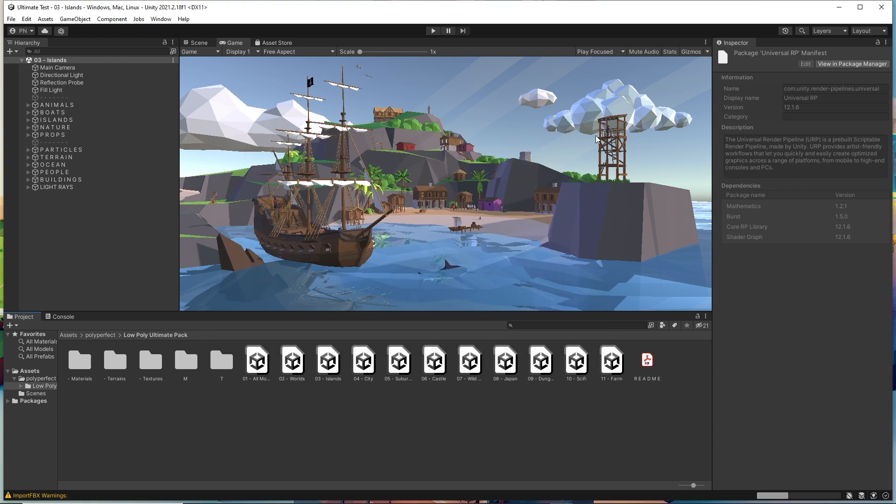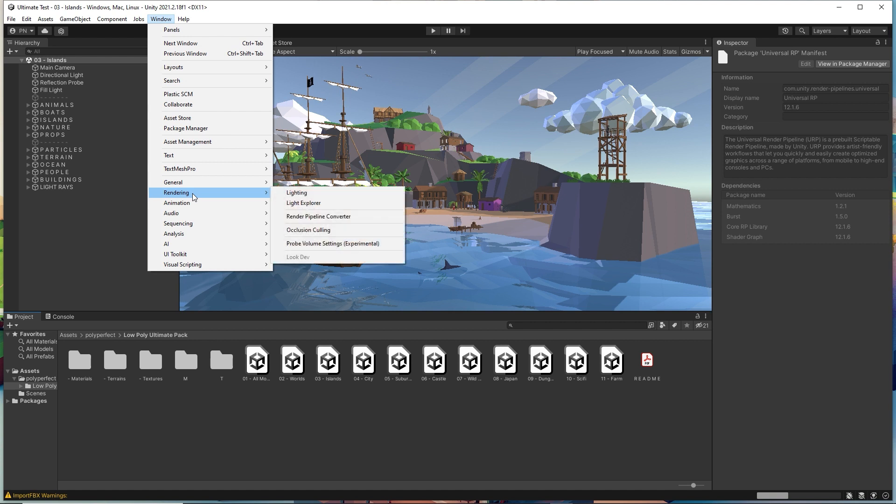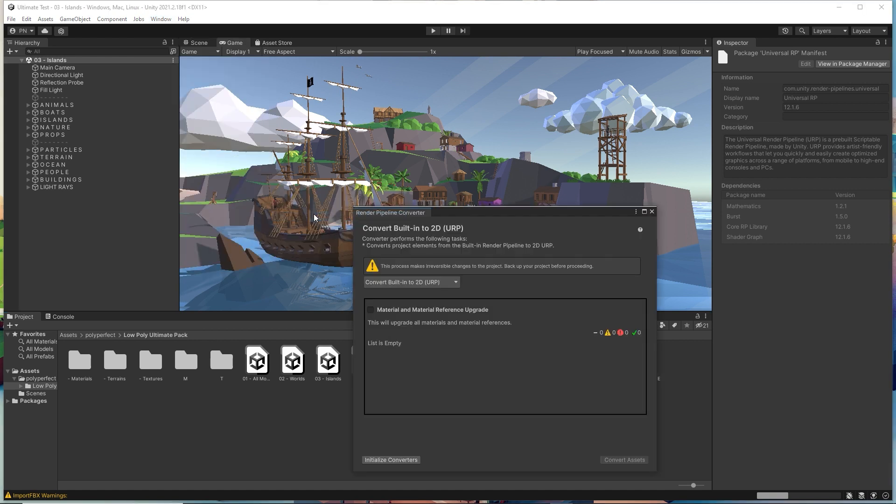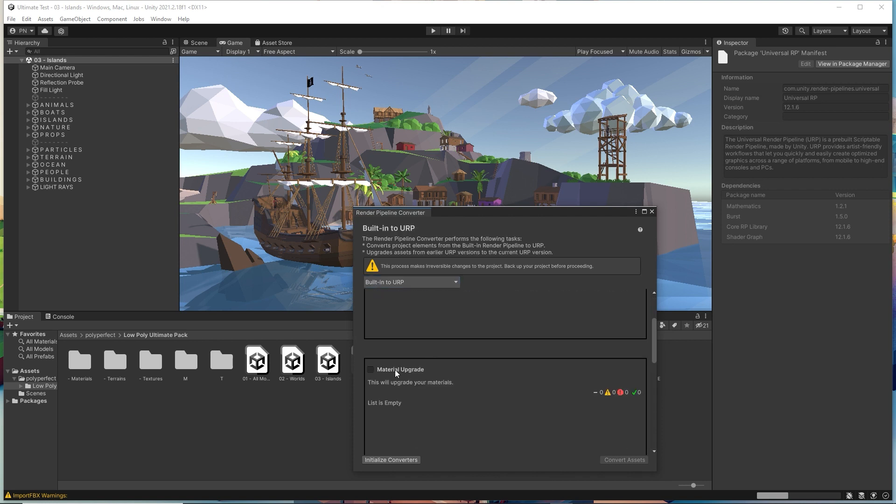The upgrading to URP is not under edit like in previous versions. Now you go to Windows, Rendering, Render Pipeline Converter and choose the built-in to URP. Then you can check everything and start the converter.